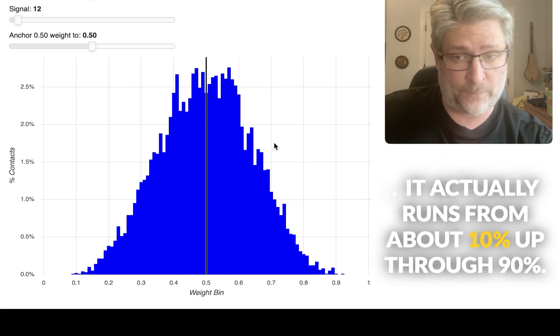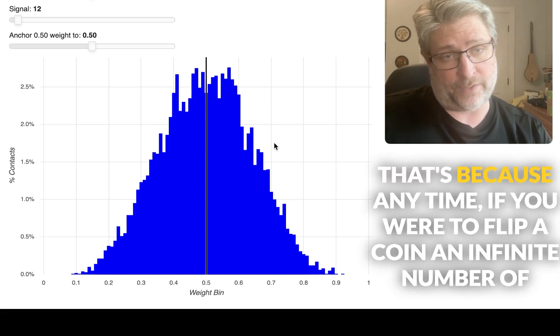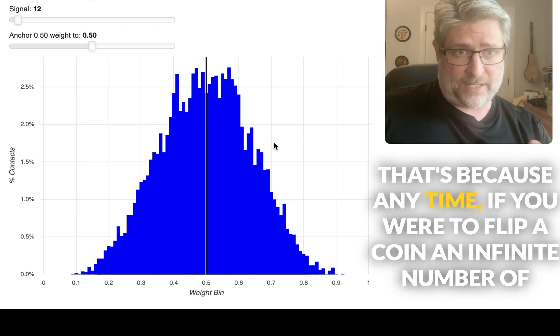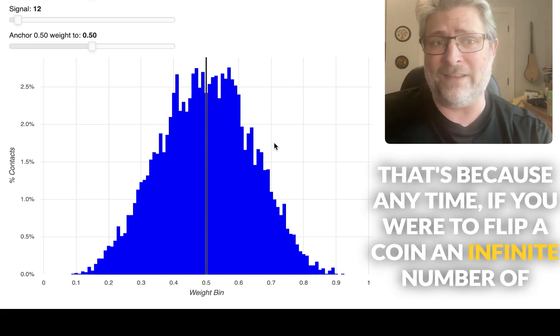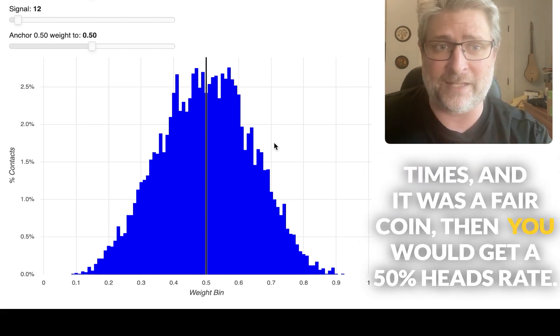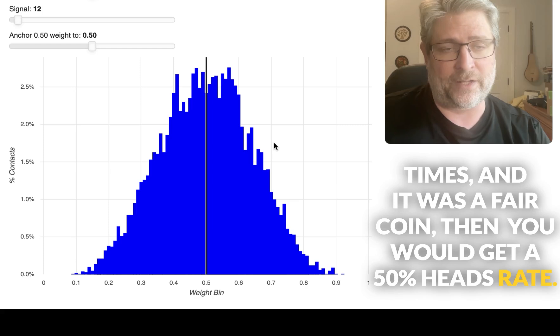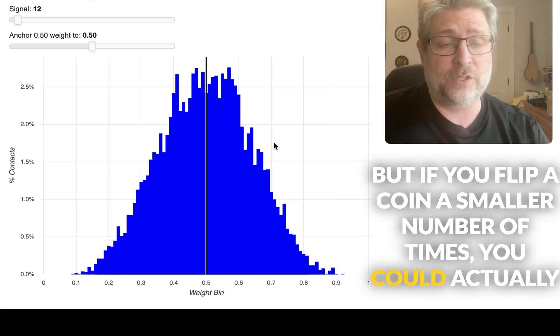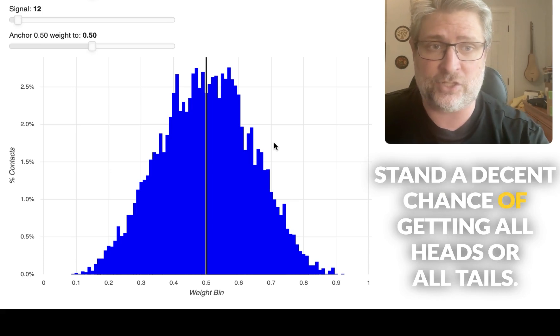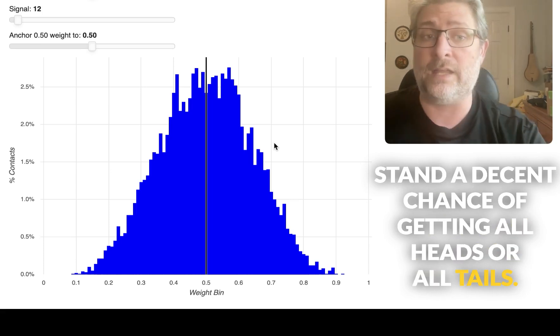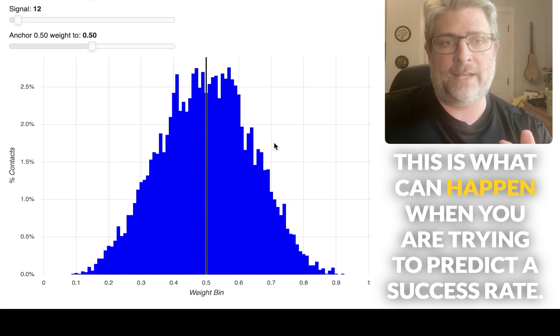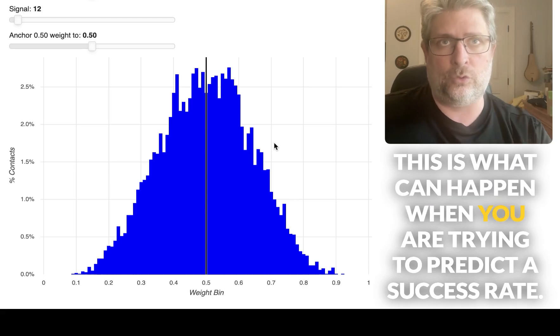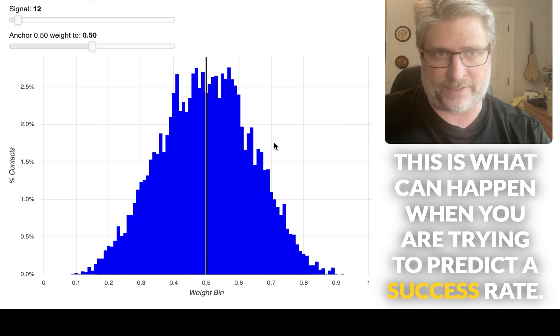It actually runs from about 10% up through 90%. That's because if you were to flip a coin an infinite number of times, and it was a fair coin, you would get a 50% heads rate. But if you flip a coin a smaller number of times, you could actually stand a decent chance of getting all heads or all tails. This is what can happen when you are trying to predict a success rate.